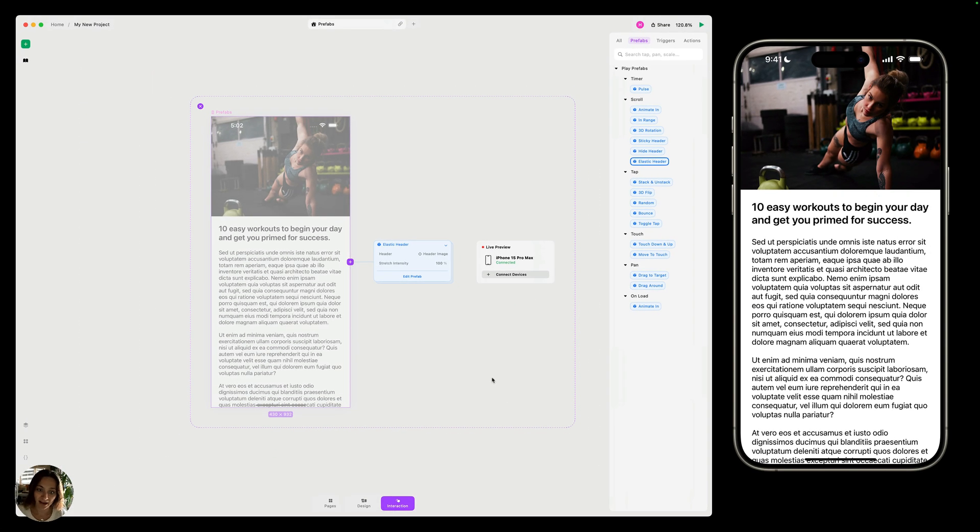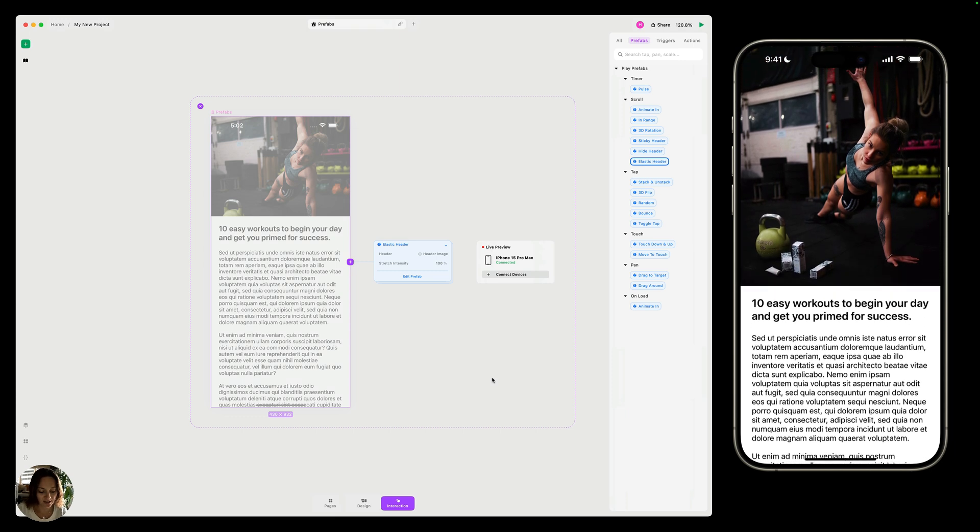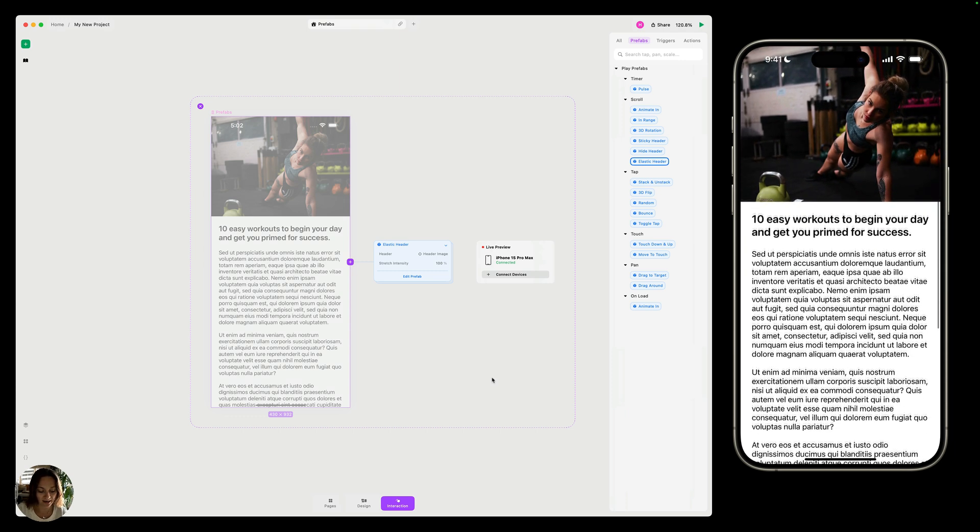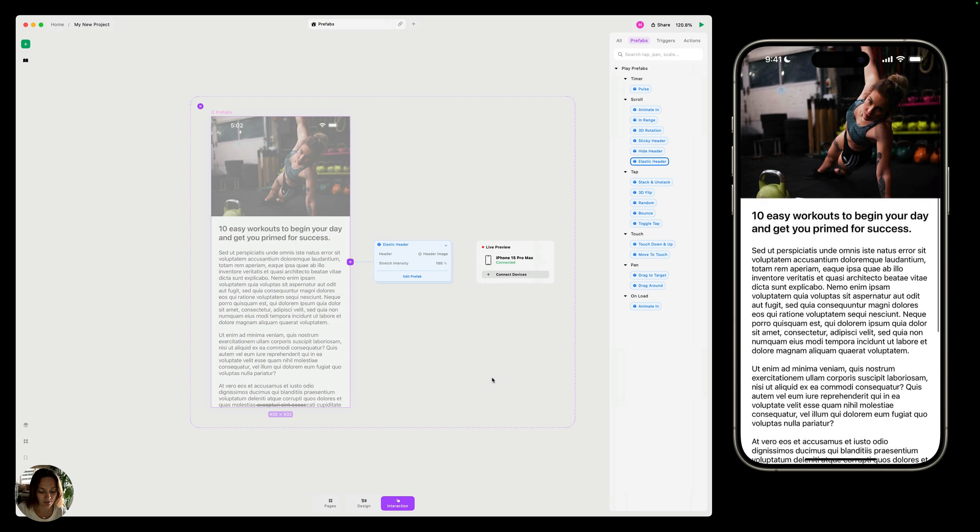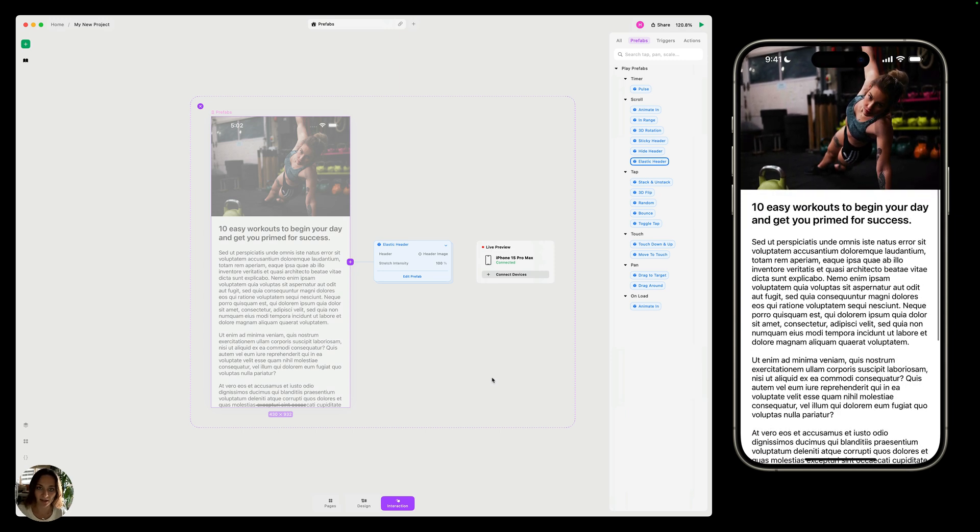Now that I have that added, I can go on my iOS device and see what happens. As I scroll down on my page, you can see that elastic header stretches out. Once I release, it pops back into place.